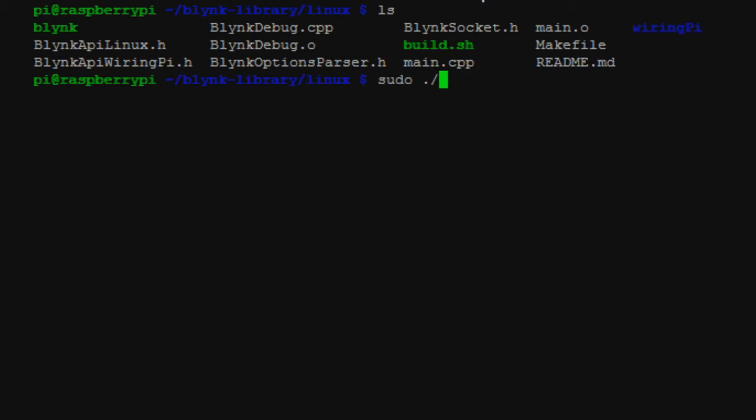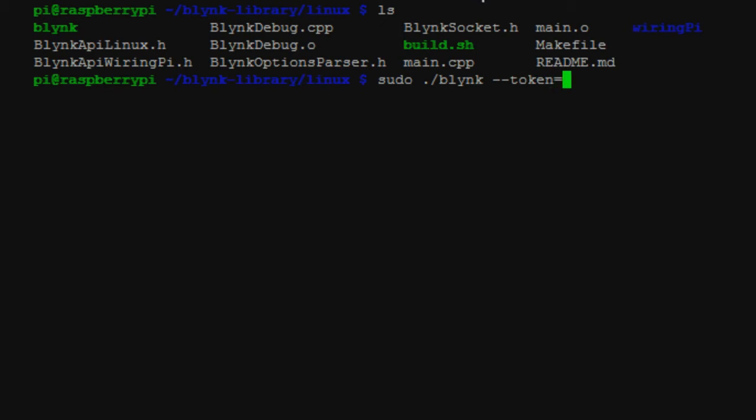So if I go sudo ./blink --token equals, and then this is where you're going to type in the token that is given to you on the cell phone when you make an application inside of the Blink application. So I'm going to type this out. This is obviously going to be very specific to your application.